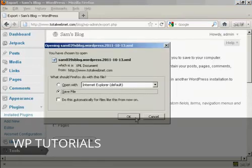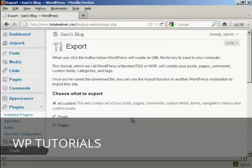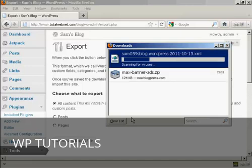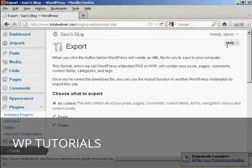And what you then do is save this to your computer's hard drive. So Save File and click OK. There we go, that's complete.